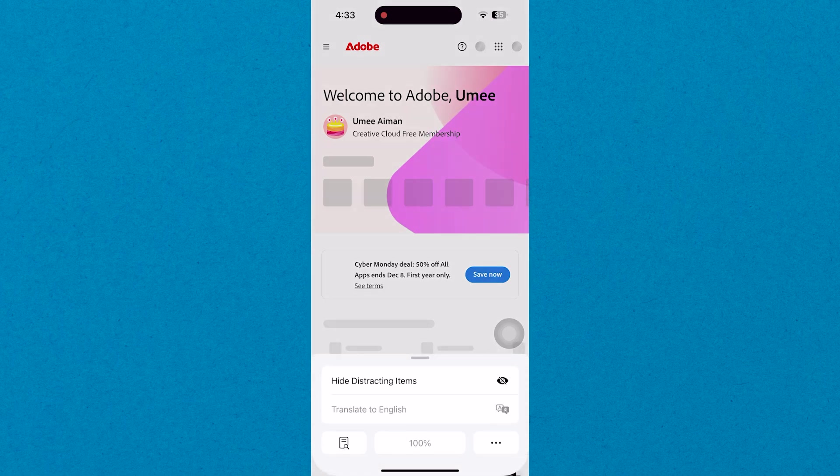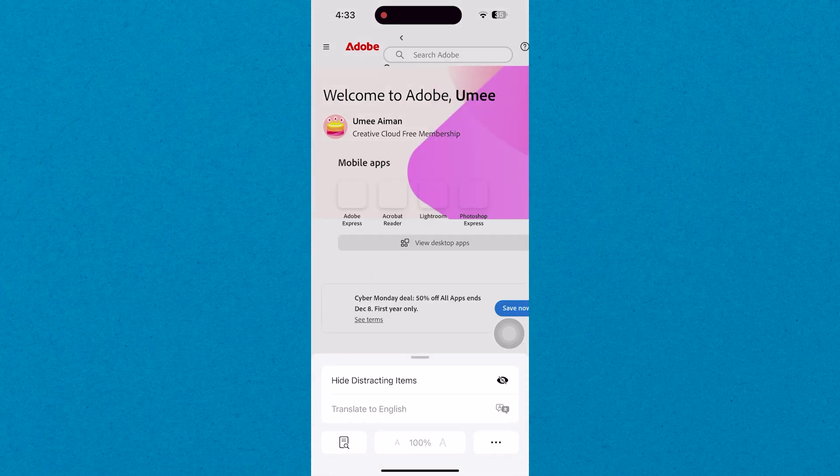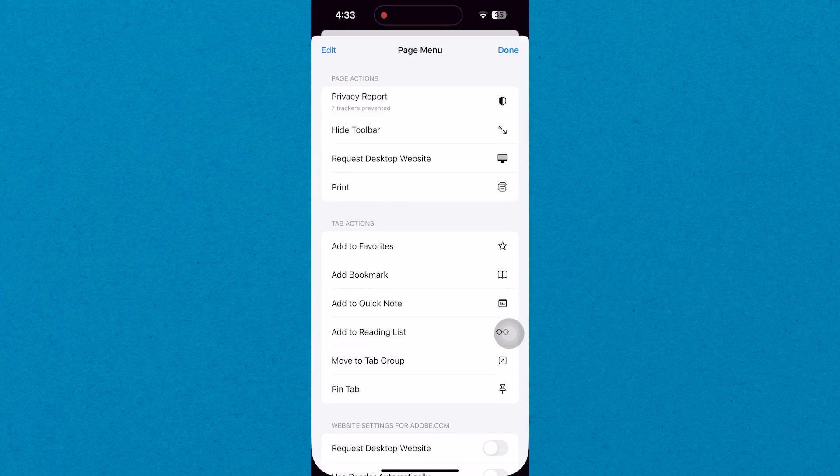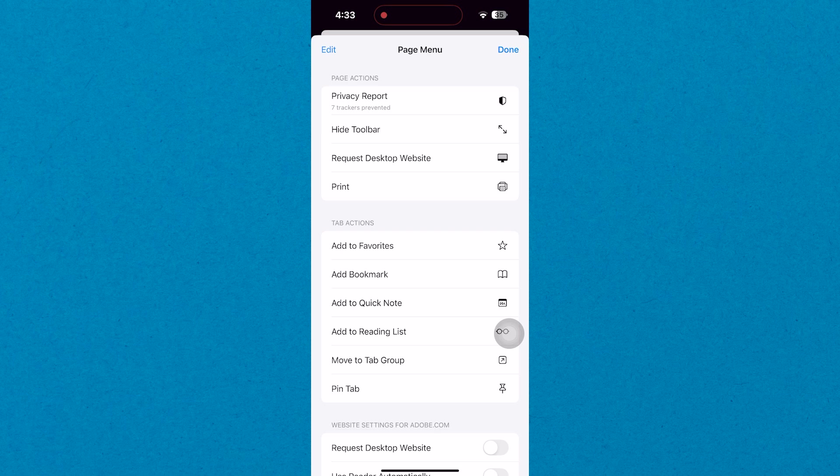After signing in, tap on the menu icon on the left side of the page to explore more features, tutorials, and account settings.